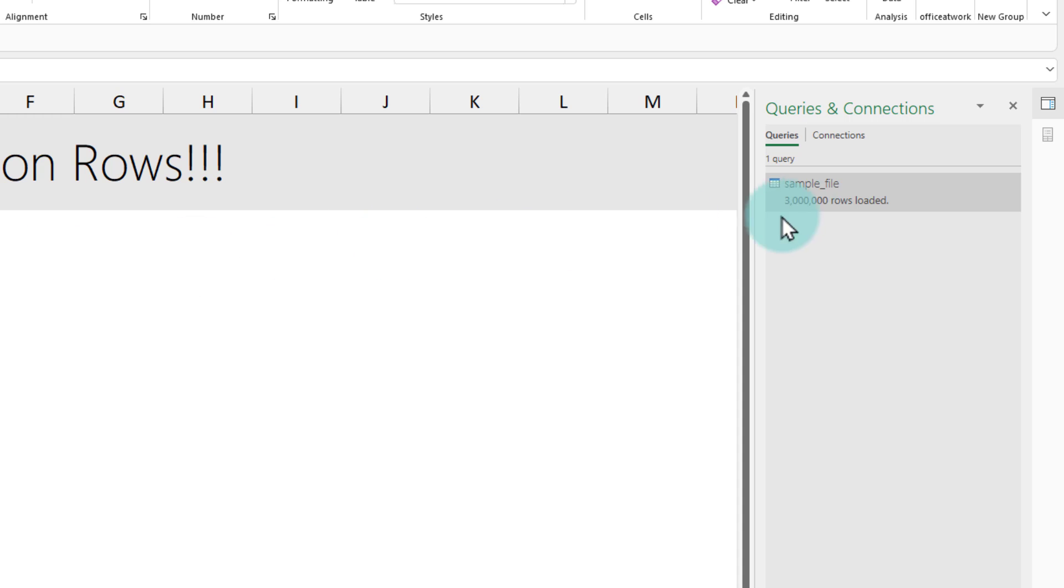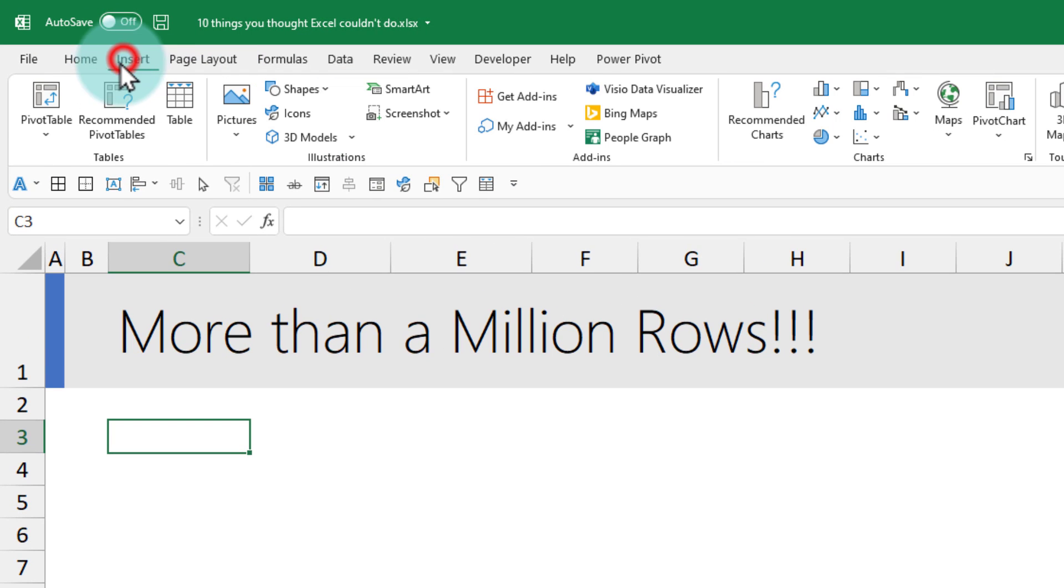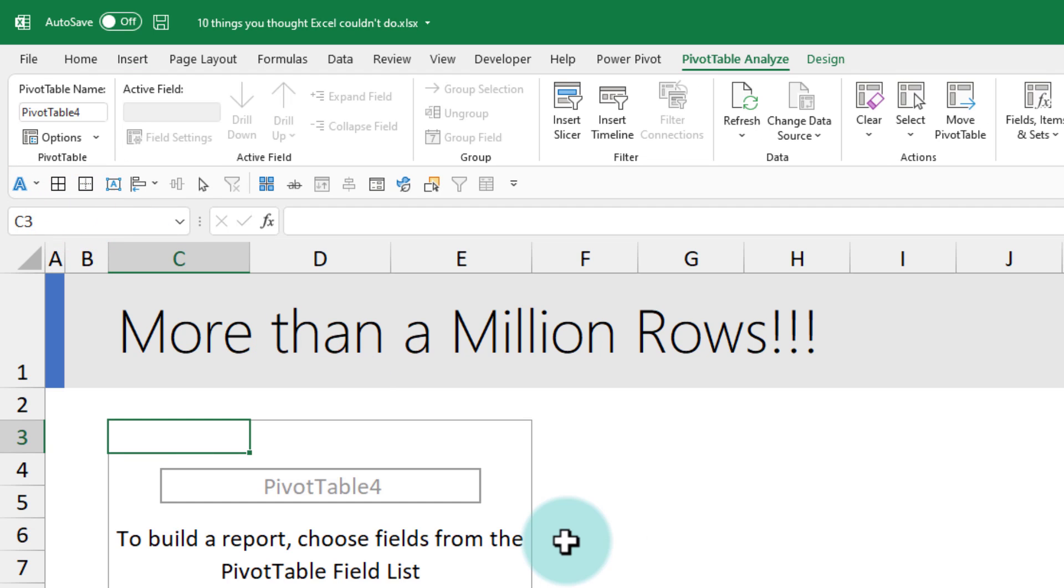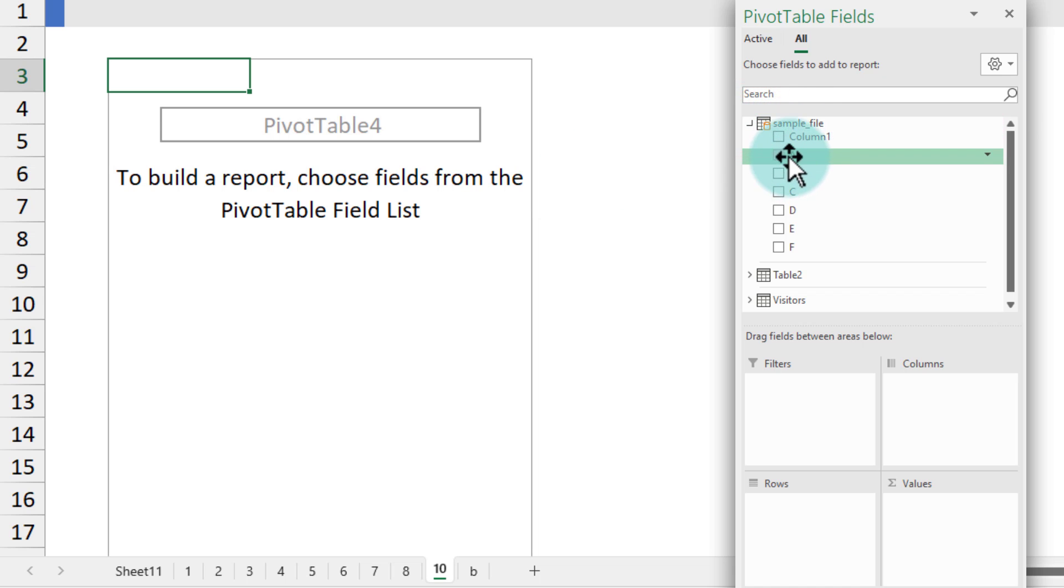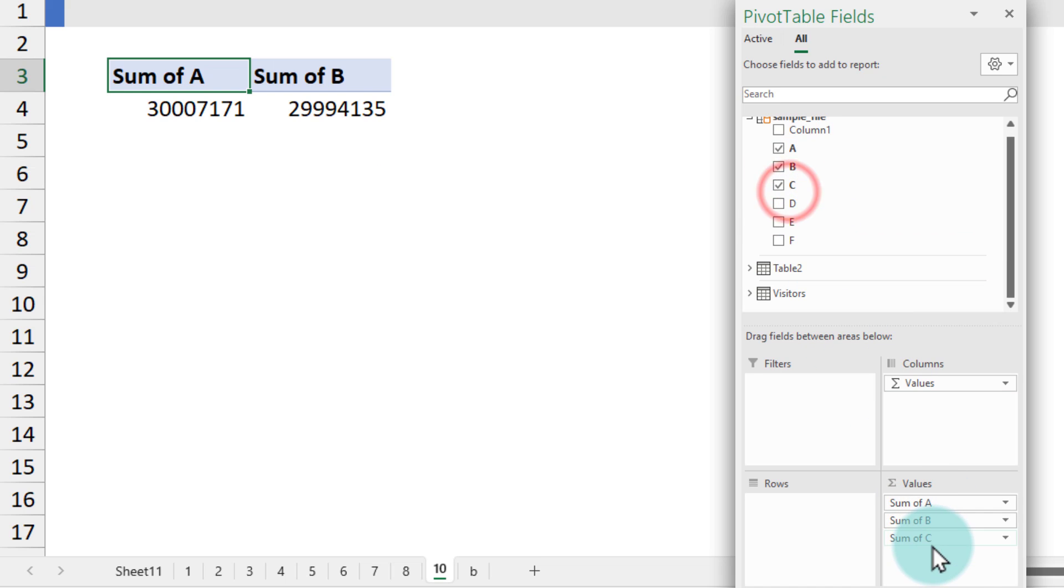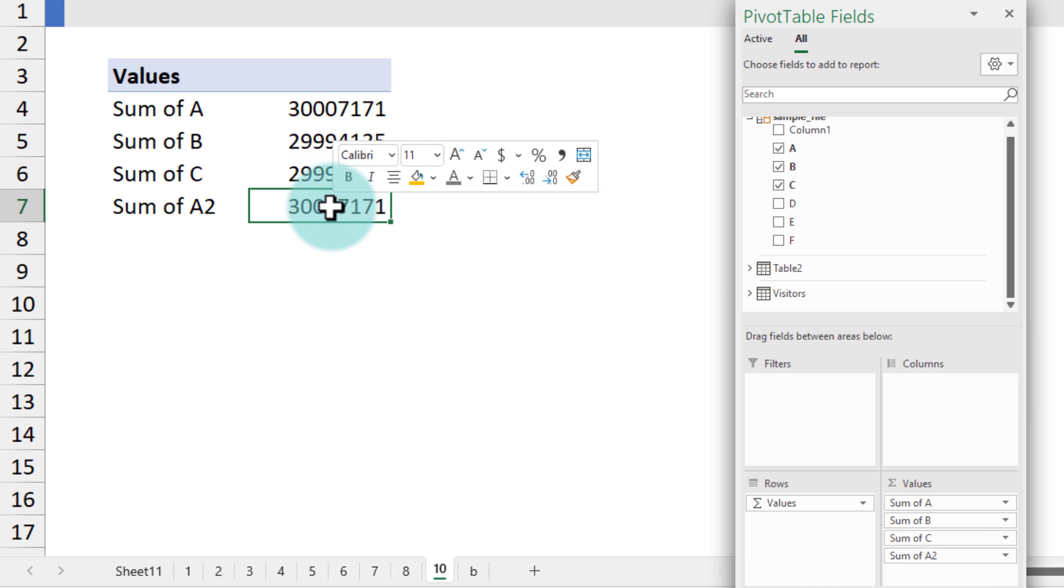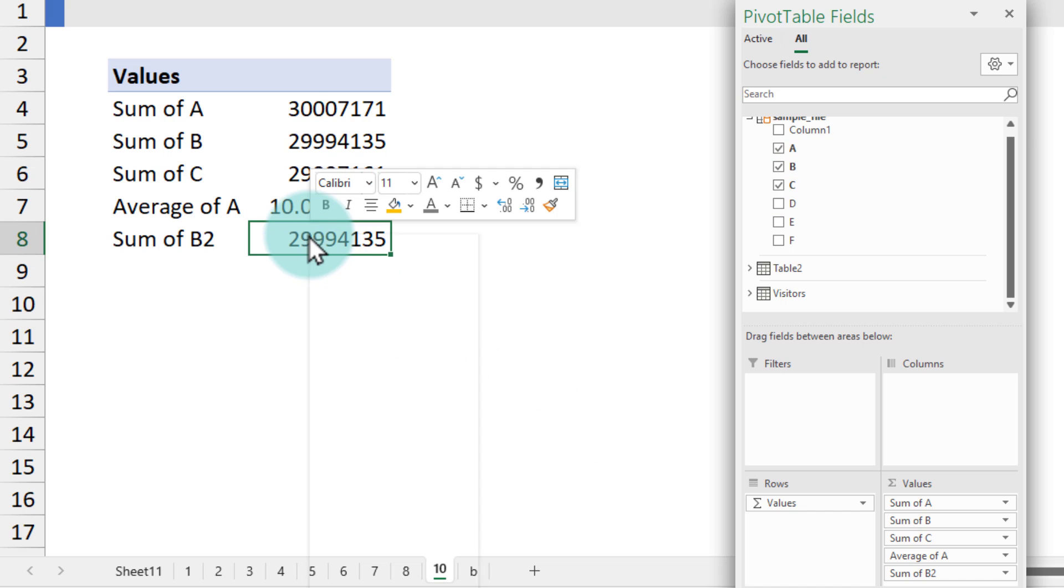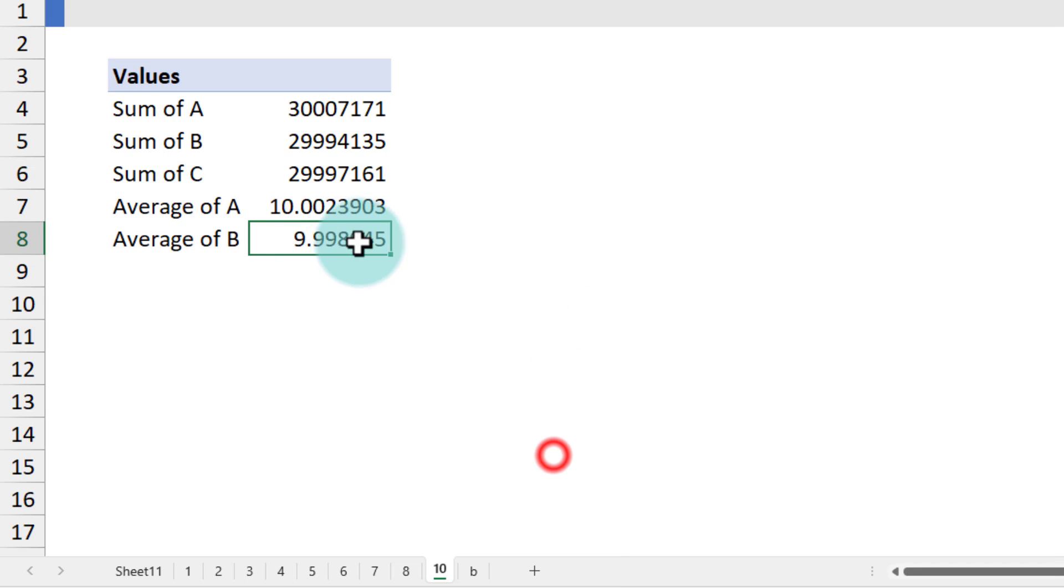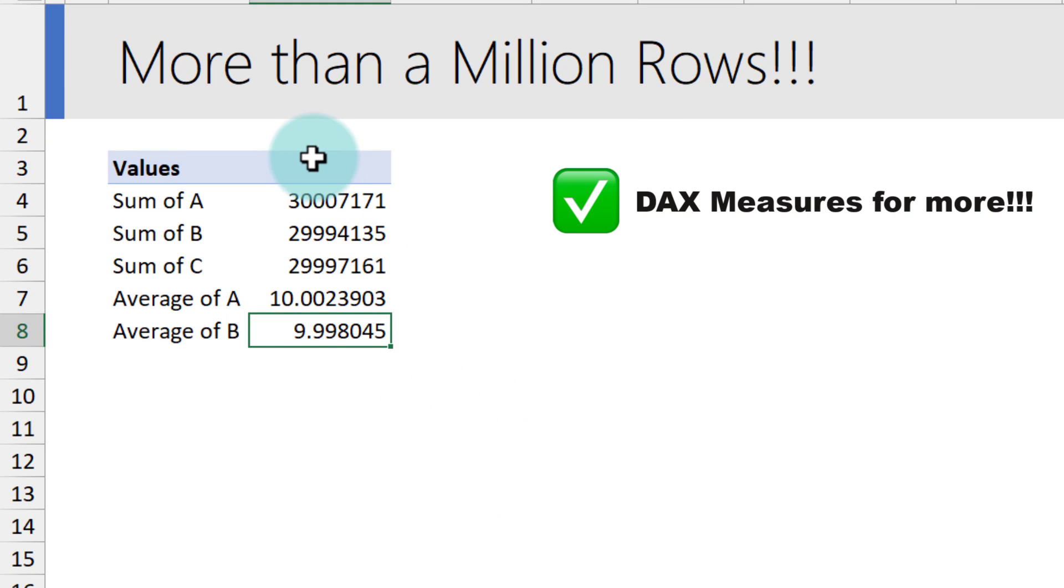How do we see the 3 million rows now that they are loaded to the data model? I can insert a pivot table from the data model. Remember that that file has six columns, each column with 3 million random numbers. I just want to see maybe their totals and averages. So here from sample file I'll pick column A, column B, column C for sum. I'm just gonna add it again, this time I'll just change this to average so I can see what is the average of the column A and then repeat that process for other columns if I need it.